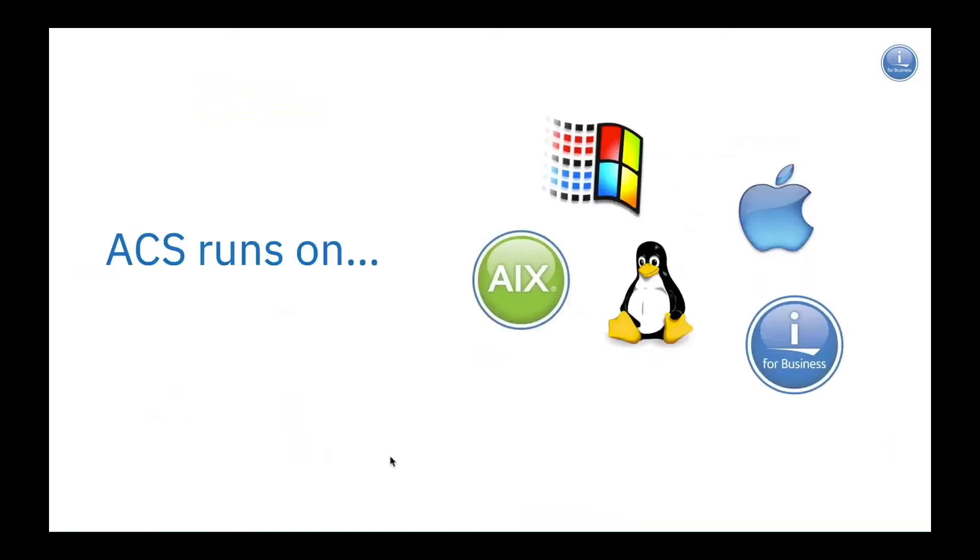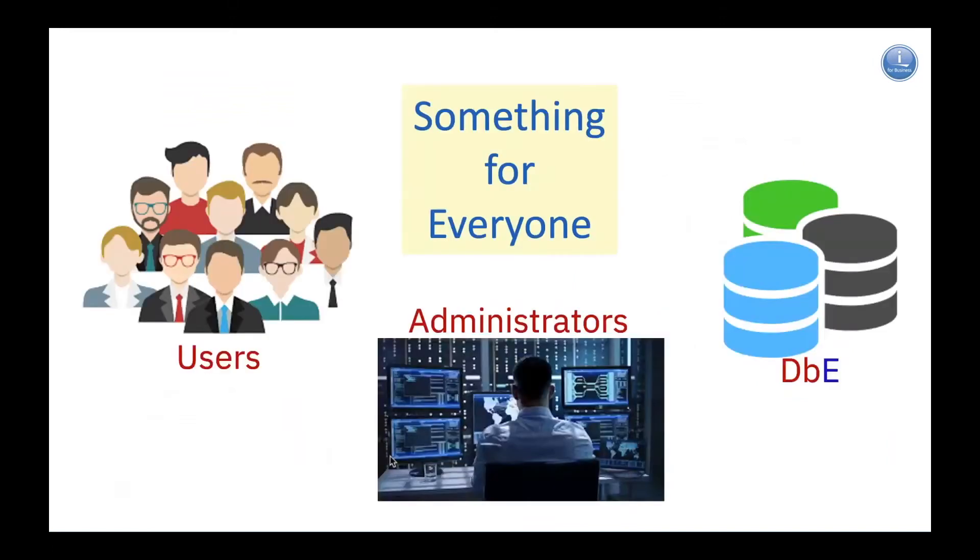The great news about ACS is it runs virtually anywhere. It runs on any desktop that you might choose to use. You have some options as well. Additionally, ACS has something for everybody.